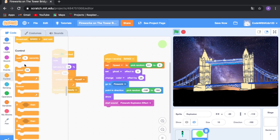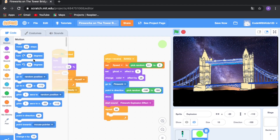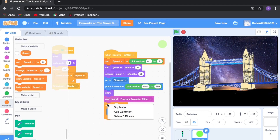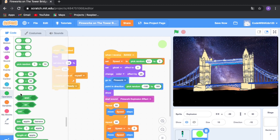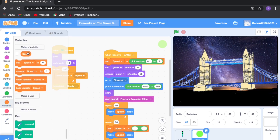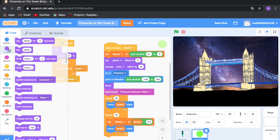Go to Control and drag out 'repeat 10', change 10 to 50. Go to Motion and drag out 'move 10 steps', then drag out the 'speed' variable so it moves forward at whatever random speed was picked from 0.1 to 2. Copy and paste this again, then drag out 'set speed to' and use the multiplication operator with 'speed' times 0.9 — that's nine tenths of the current speed, so it decelerates.